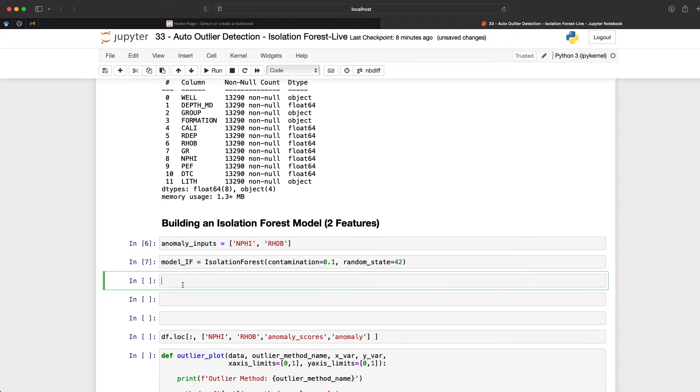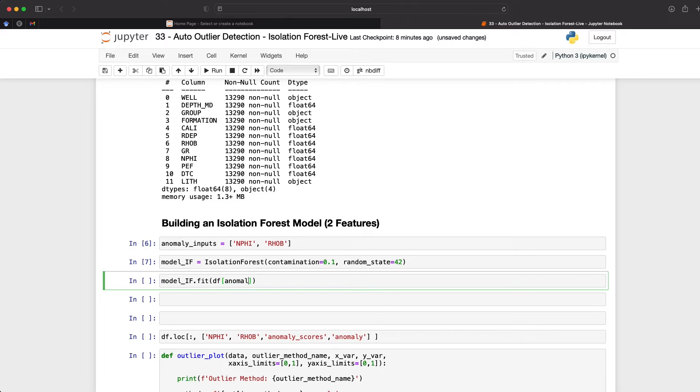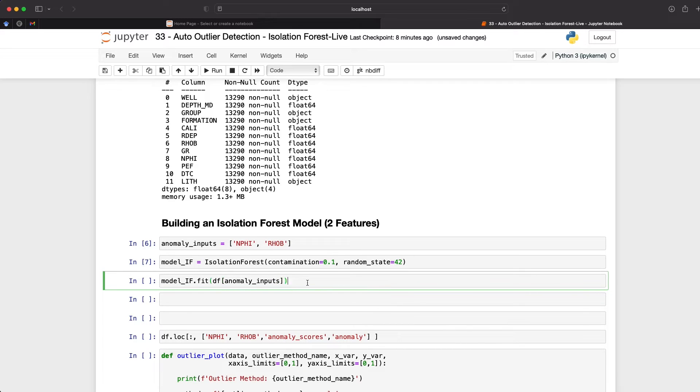And this is where the next step comes in. So if I call upon model underscore if, and then select the method called fit, and that is going to basically train our model. So it needs some data to train with, and we can call upon our data frame, and then we can pass in the variable that we created earlier, the anomaly underscore inputs. And that is basically saying select n phi and row B from our data frame, and then train the model with that.